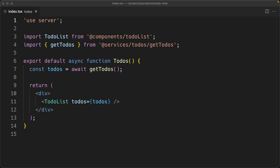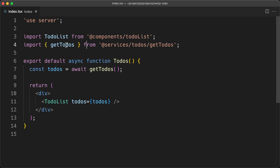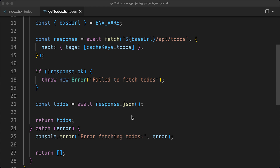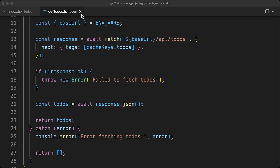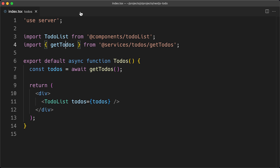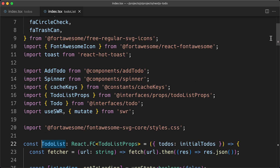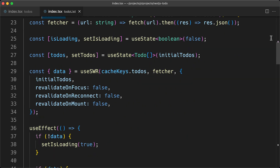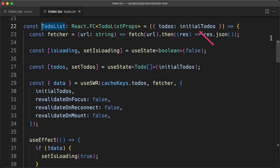Here is my to-dos component in Next.js 14. This is a server component which calls the getTodos function on the server side. The getTodos function makes a fetch request to the Next.js GET API endpoint, and then it passes the results of that fetch request to my to-do list component, which is a client component. In my to-do list client component, I'm using the 'use client' directive and destructuring todos as initialTodos.